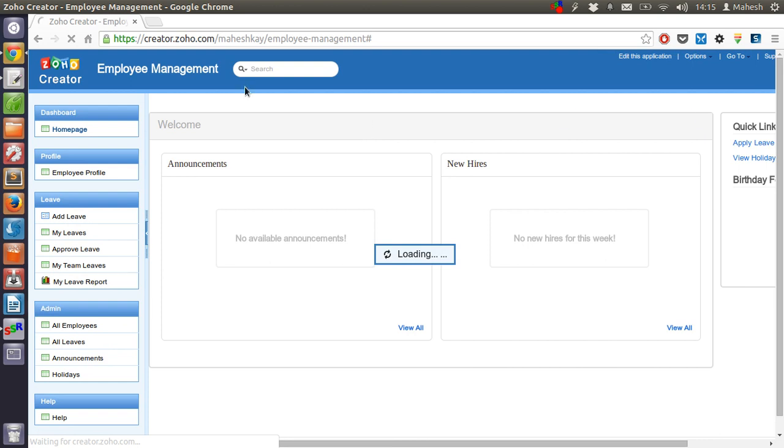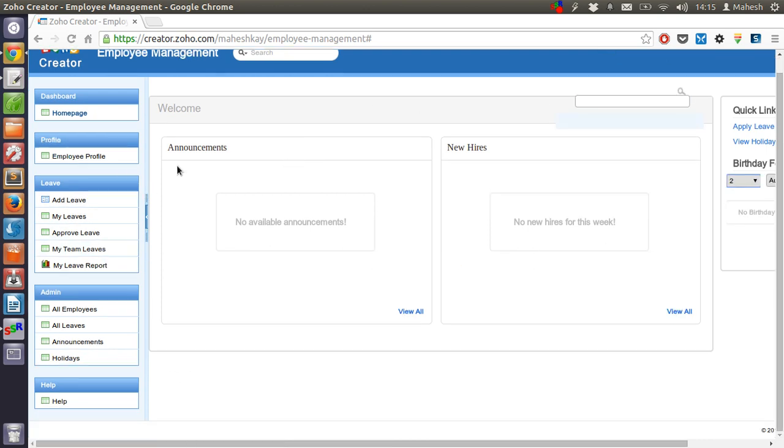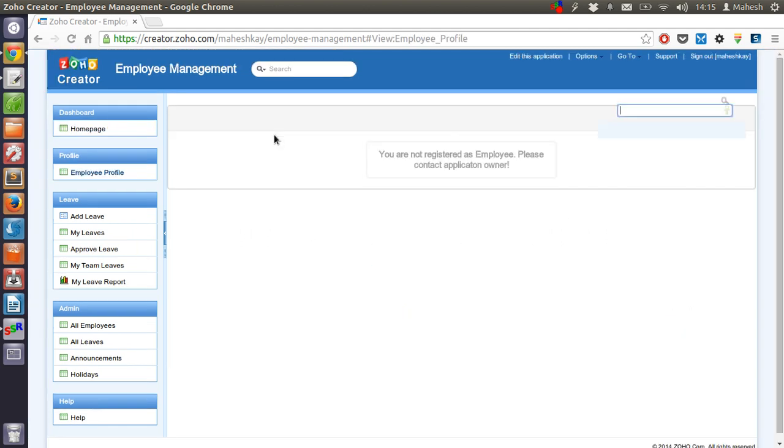So our app is completely ready with the sample data like creating an employee profile. Which is good.